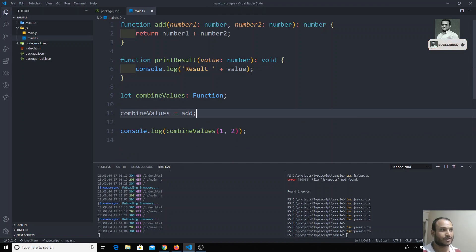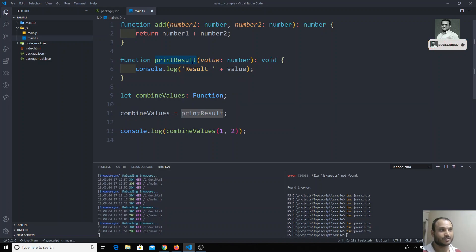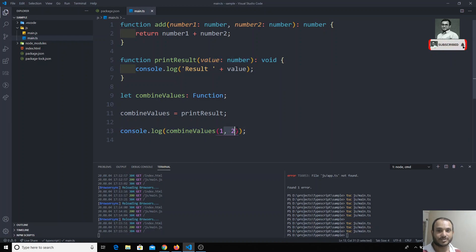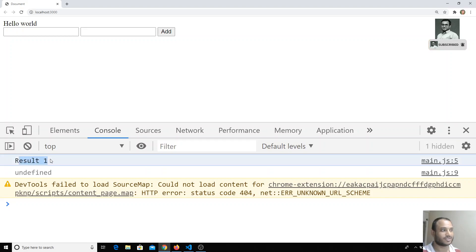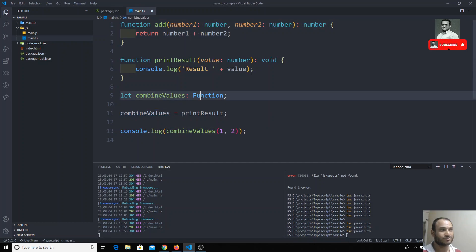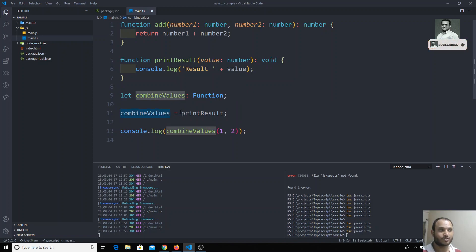We can remove that and now I will try to assign printResult to combinedValues. Now again it is a function, so printResult is also a function - but printResult is not returning any value and it takes only one argument. Here we are passing two arguments, so if I try to execute here the output will be 'result one' and undefined, since it takes only the first argument.